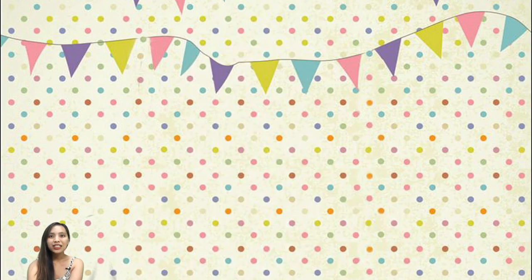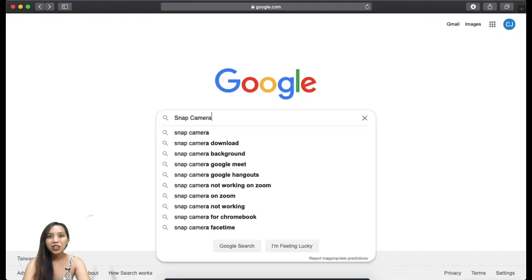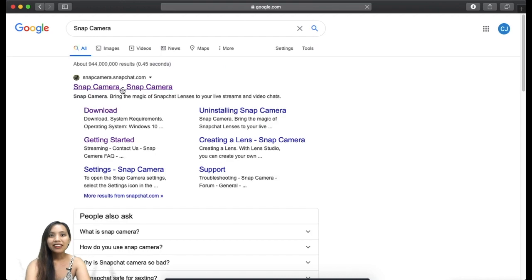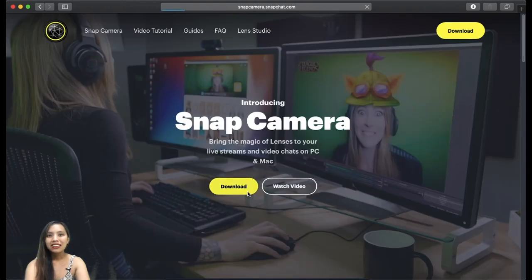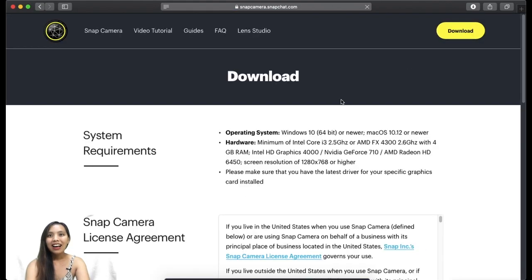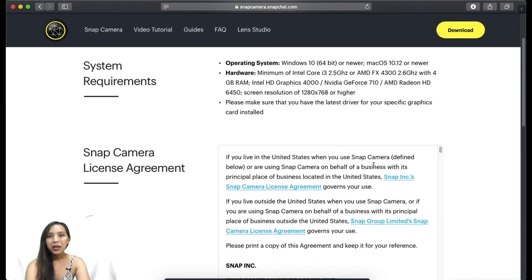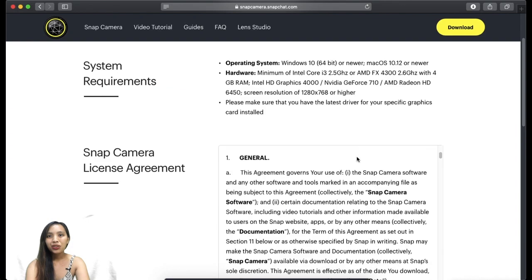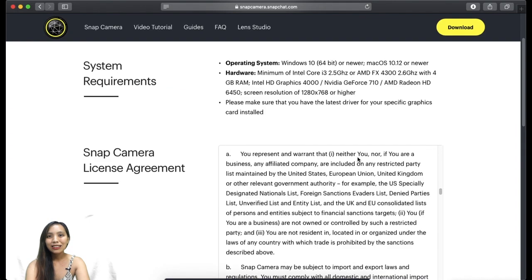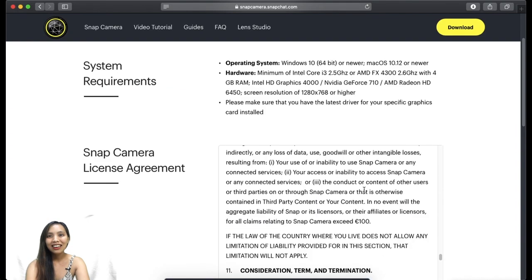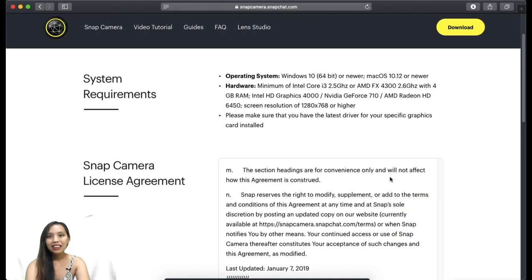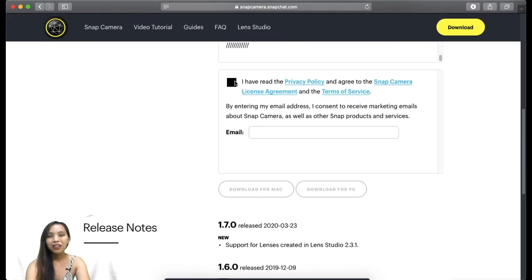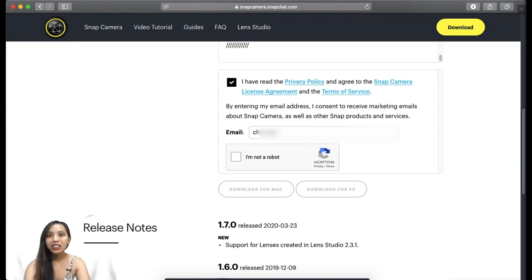Okay, so first go to your browser and search Snap Camera. Open that and download. Scroll down, make sure you read these terms diligently, and click I have read everything and input your email address.